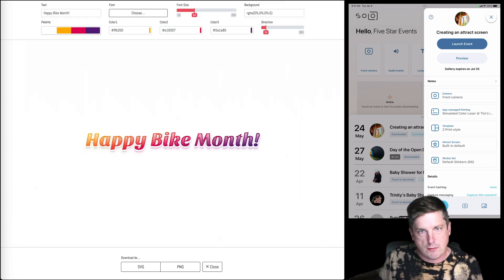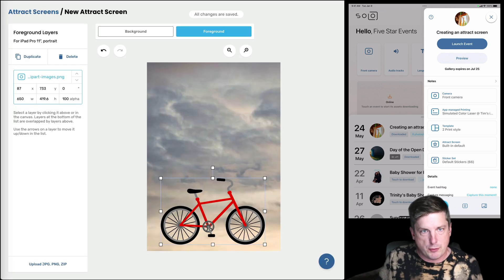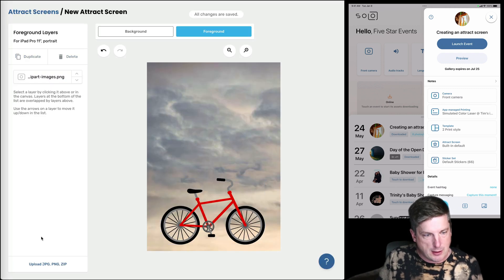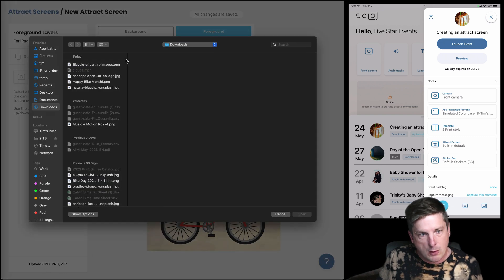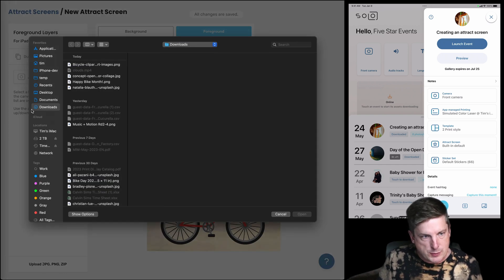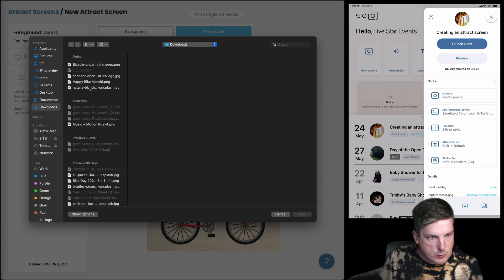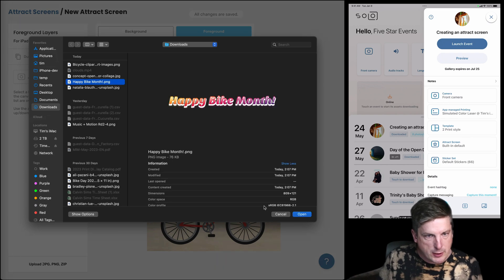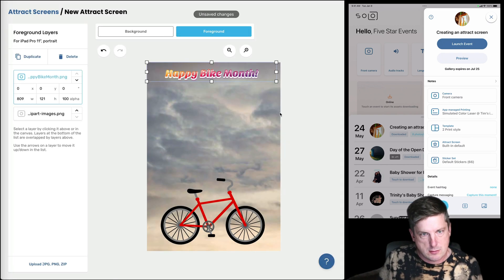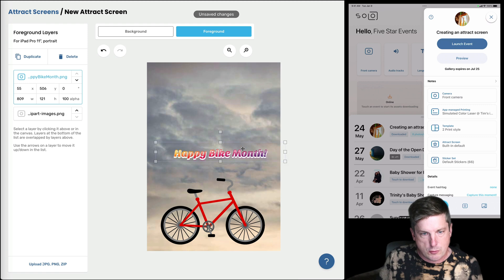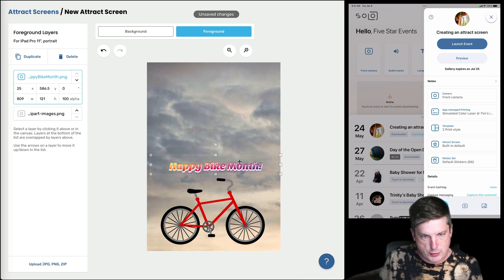Great. I'm gonna go back to booth events here. And I'm gonna hit upload again on the foreground still. And I'm going to choose what I just downloaded. Here's my text. Great. Put that down there.